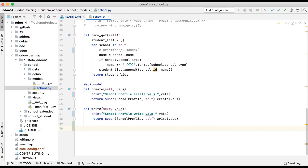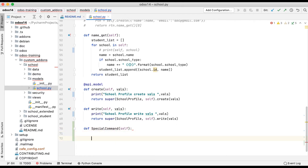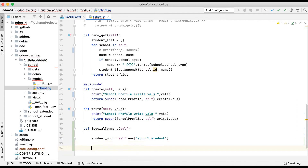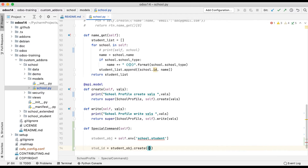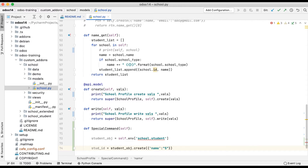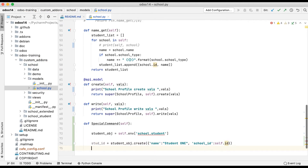Let me create a short method called 'special_command'. Here I add a student object: self.env['school.student']. I'm trying to create a new student profile and link it with an existing school ID. So: student_id = student_object.create({'name': 'student1', 'school_id': self.id}). This is the first way.